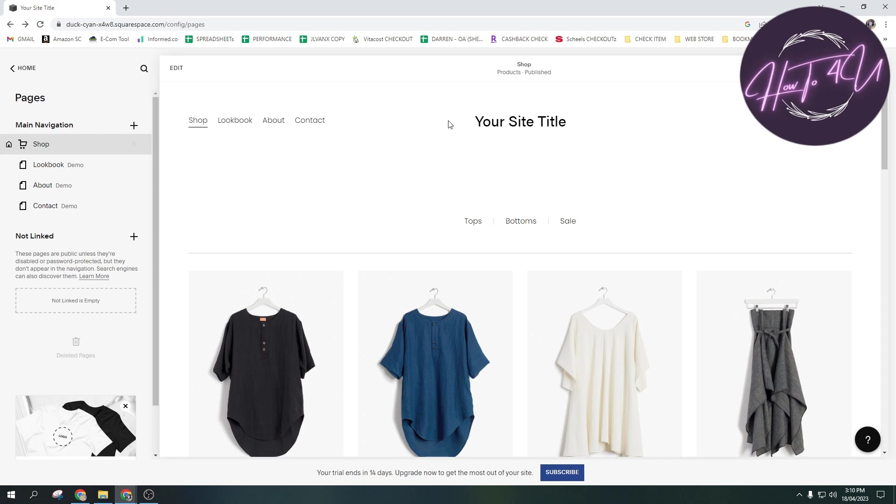Now guys, you need to open up squarespace.com and after that, log in on your account. And then open up the page or website that you want to update or edit.